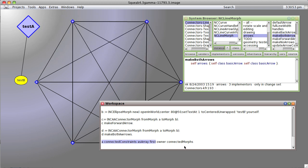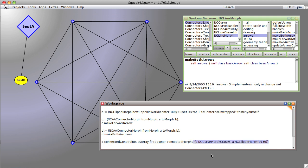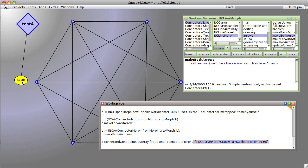And then if we actually request the connected morphs, we get the first and last morphs that it's connected to. The curve, which defaults to a diamond shape, and the ellipse.